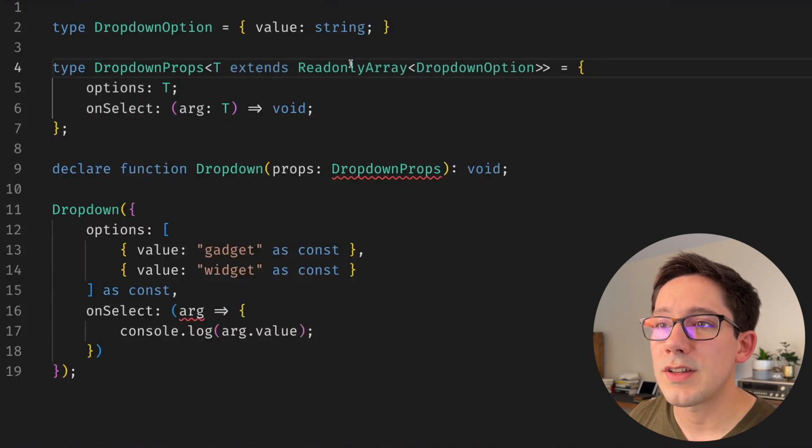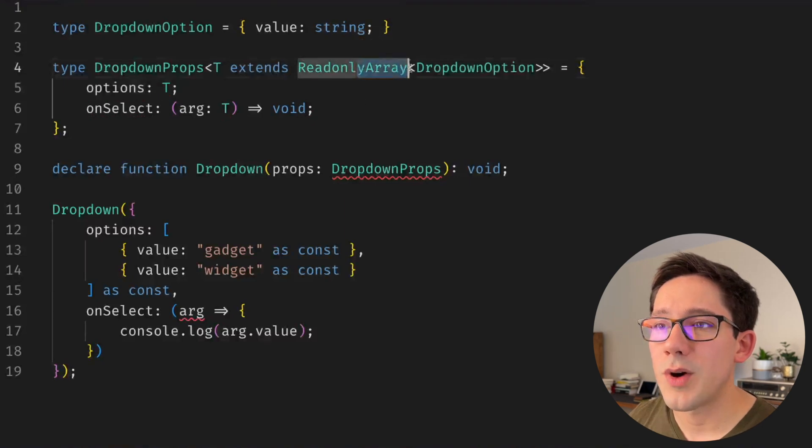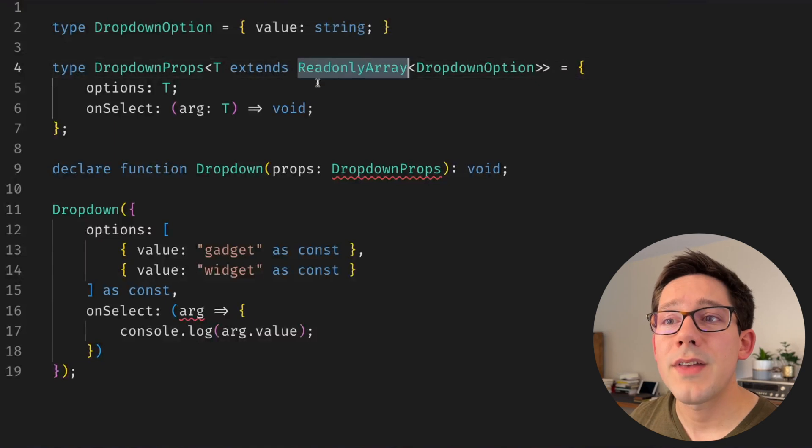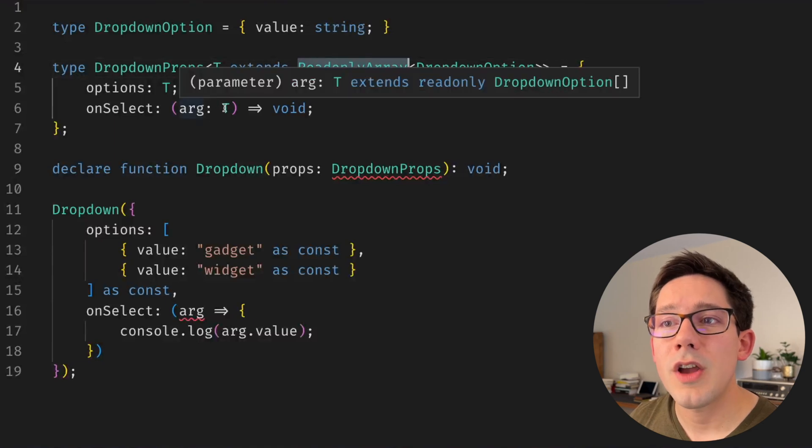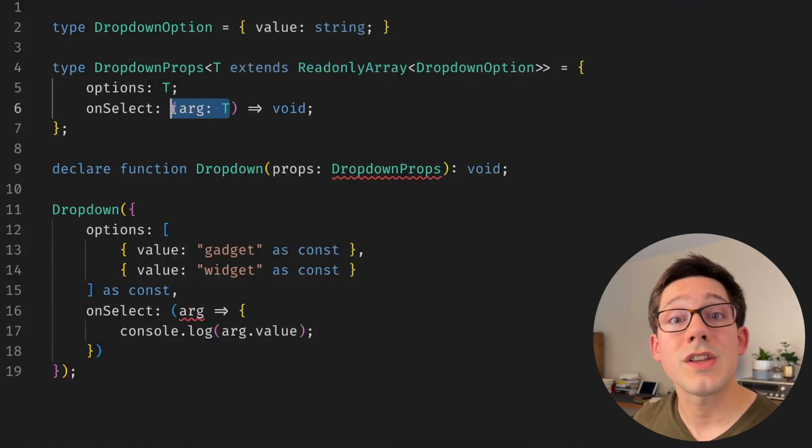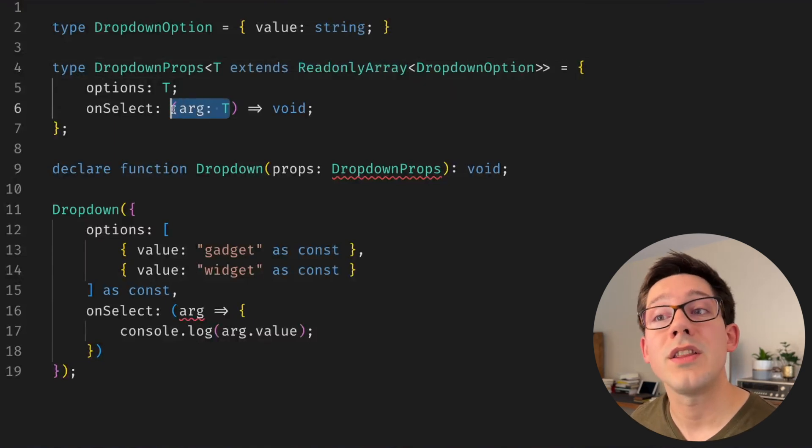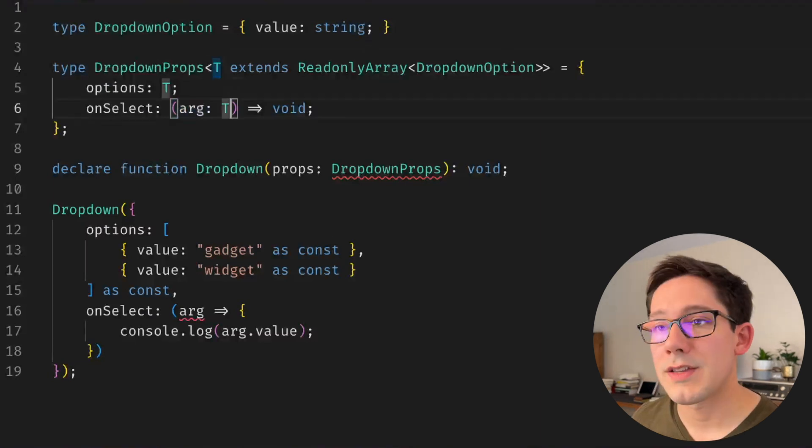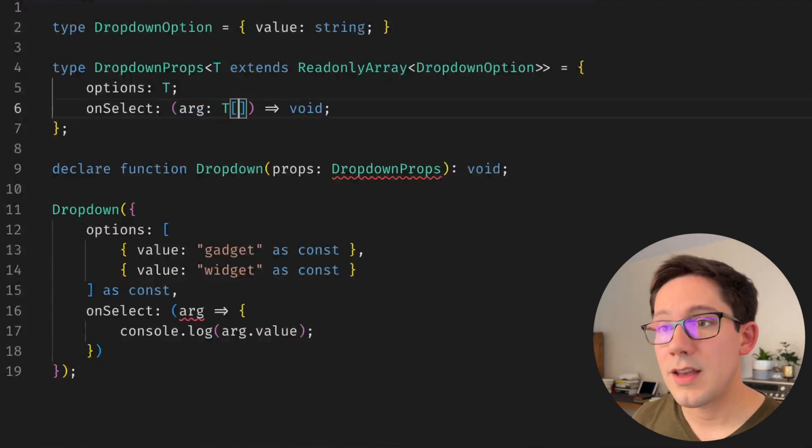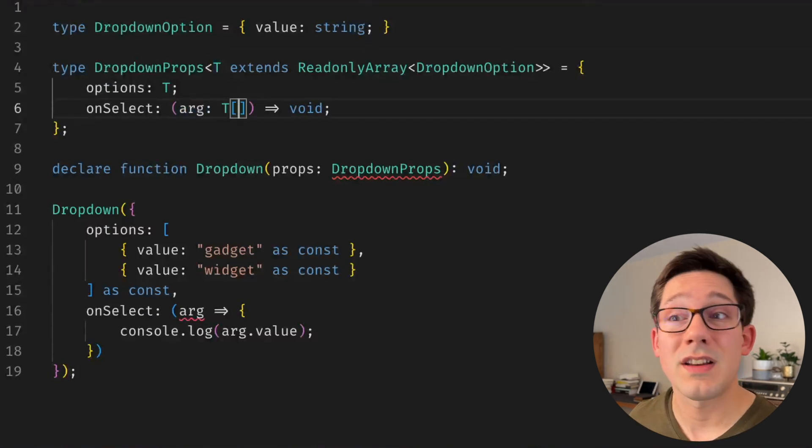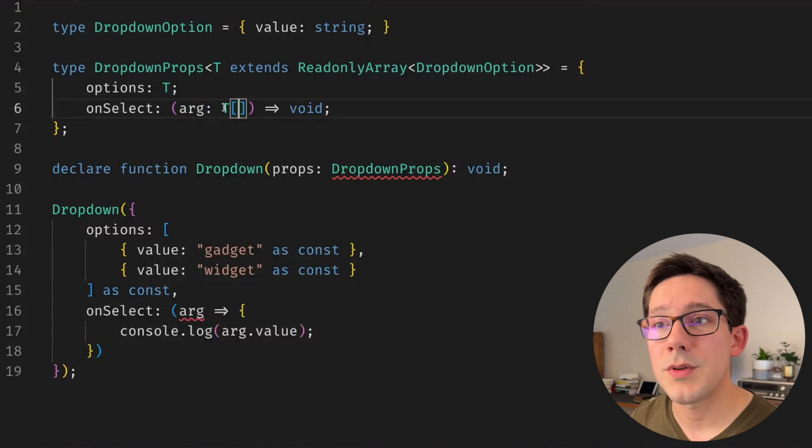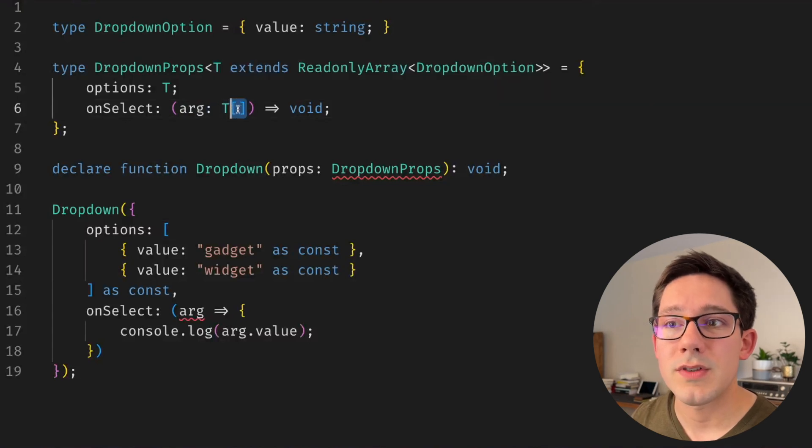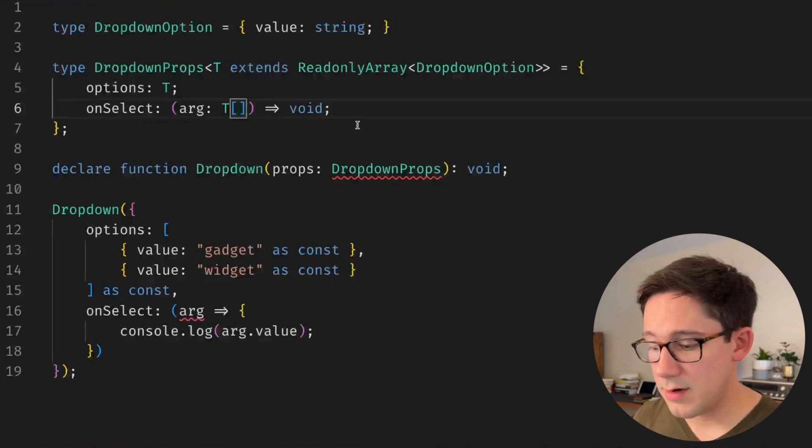So we could collapse this a little bit and get rid of one layer of our angle brackets. But T is still an array and the argument to on select is not an array. It's one of the items in the array. TypeScript has a pretty nice syntax for indexing into arrays.